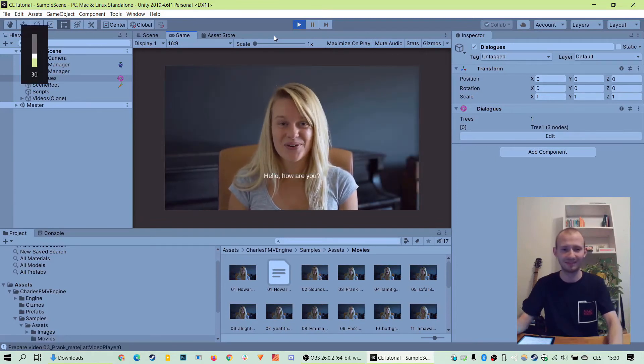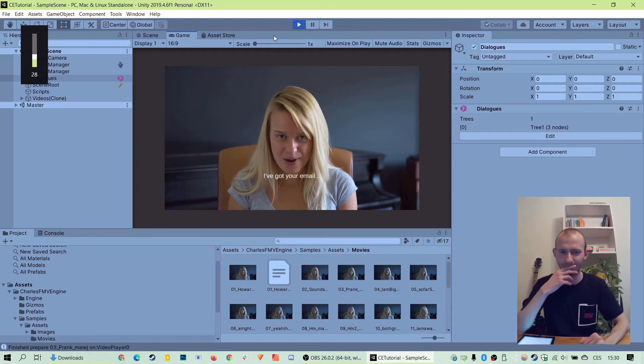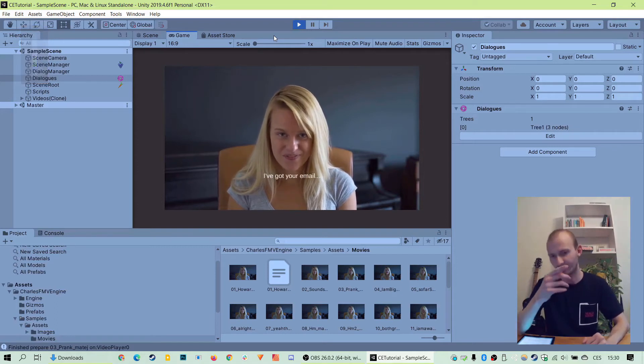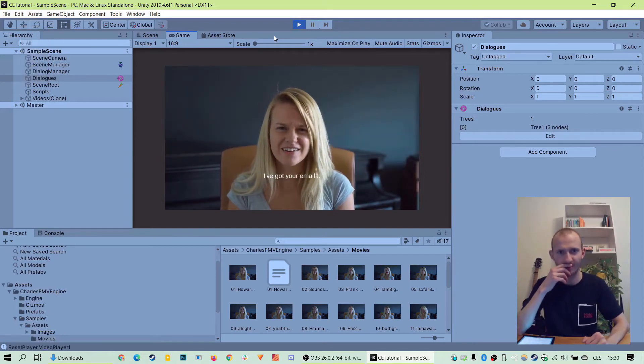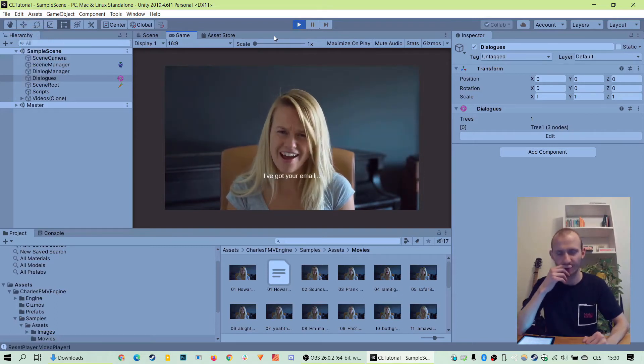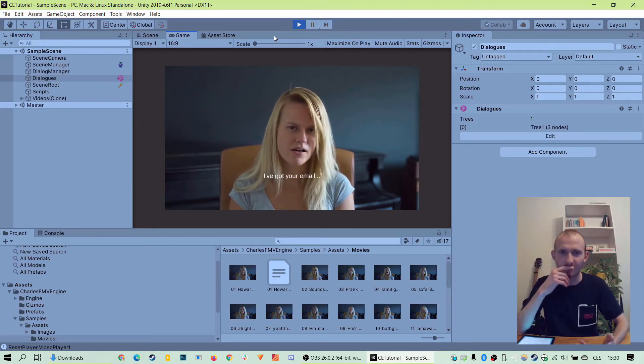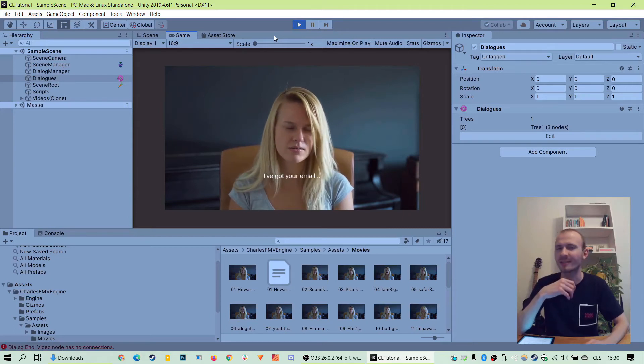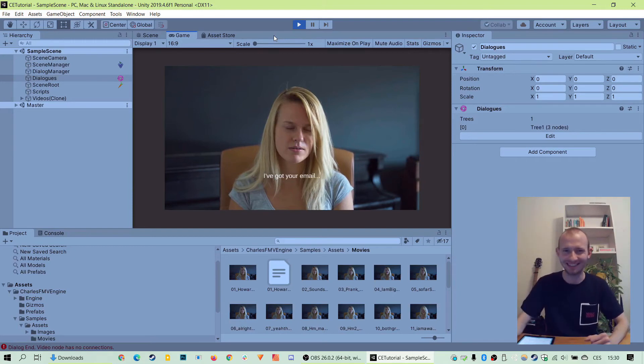Hello, how are you? I've got your email. That's good. I always get those undelivered messages. Is that a prank? No, it's not. Goodbye. Or is it? Okay. So we've seen it playing our videos, so it works.